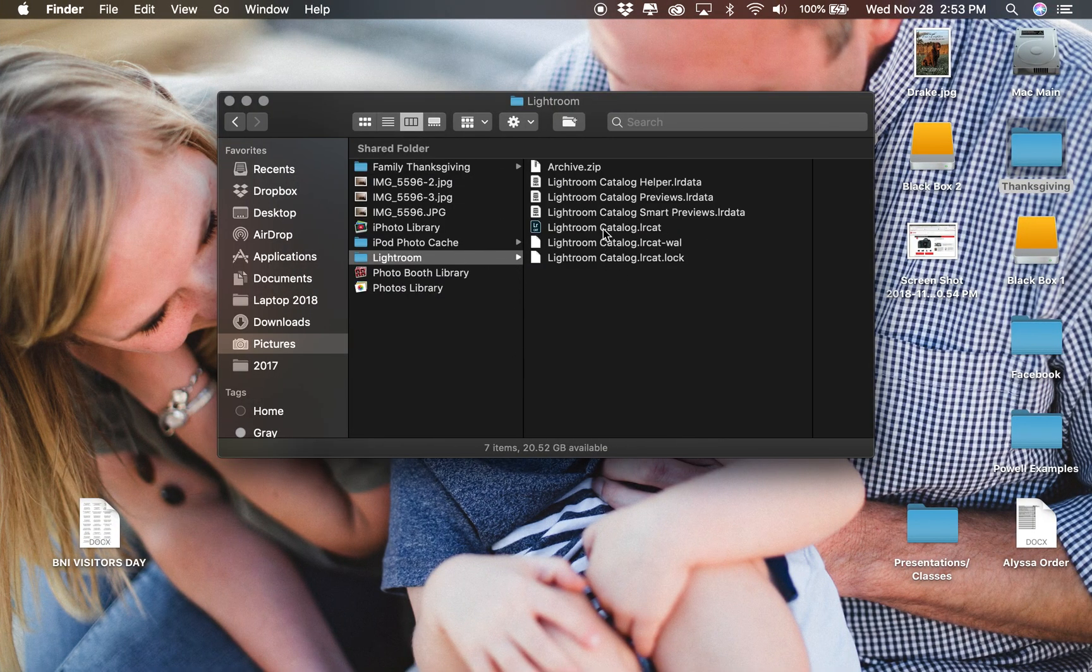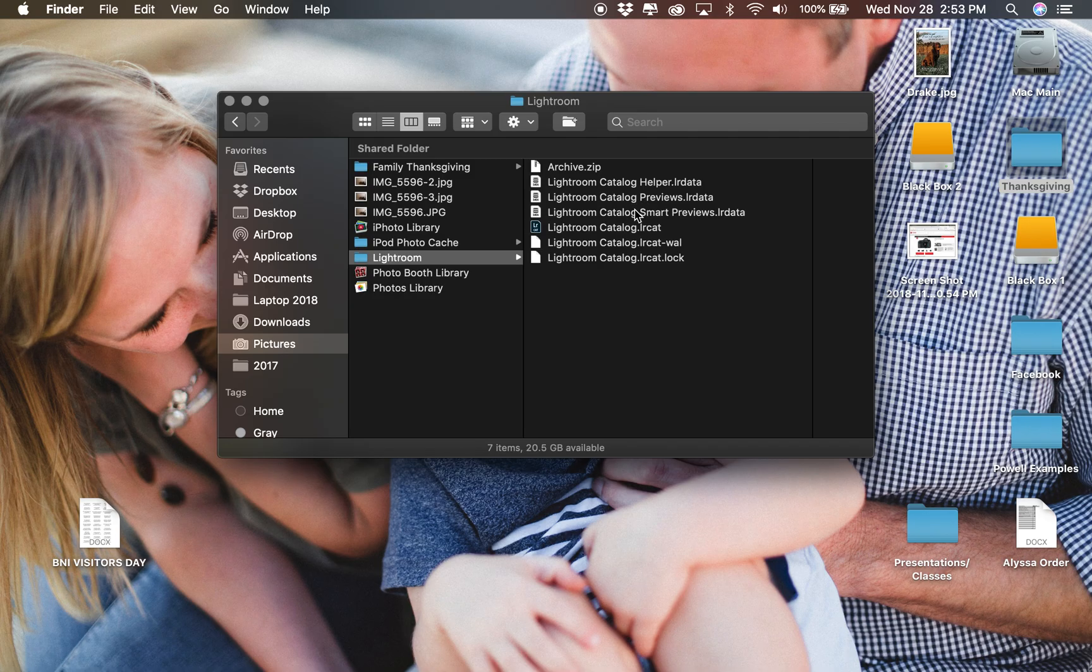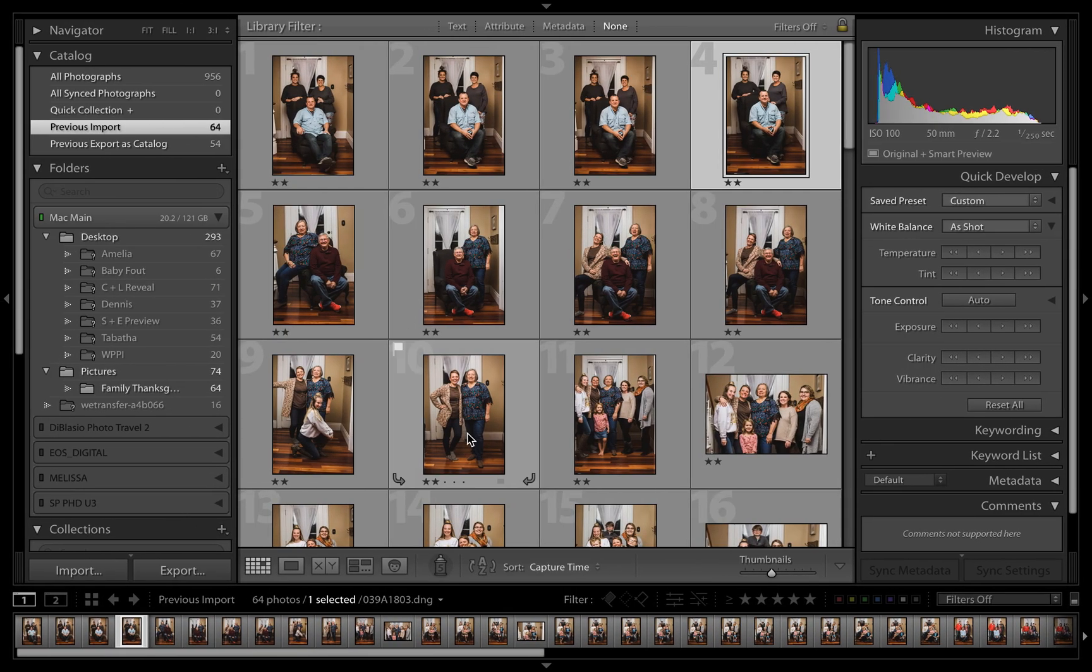that catalog and those smart previews. Wherever those smart previews—really you don't have to replace the catalog—you're going to replace those smart previews into this folder, and then when this catalog opens the next time it will pull those smart previews as edits that have been made.